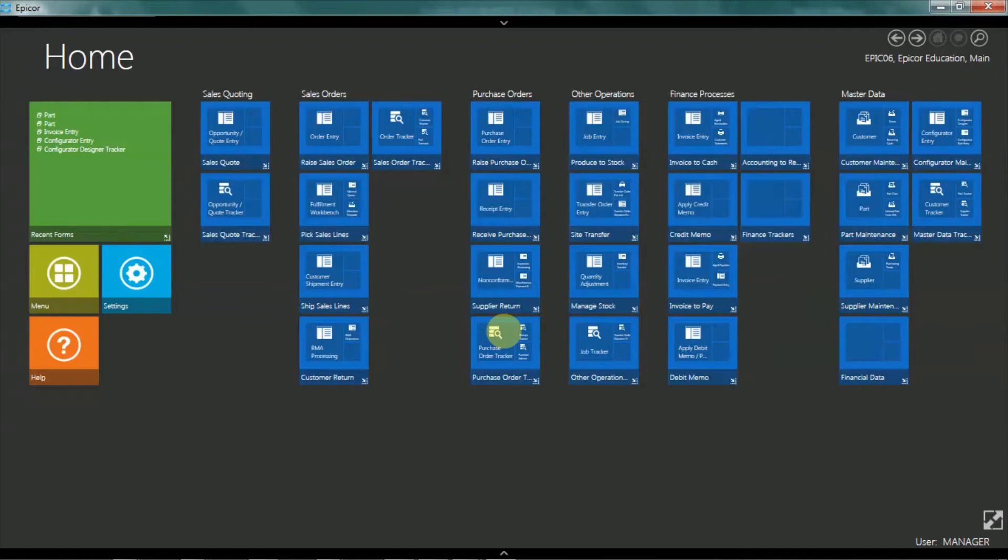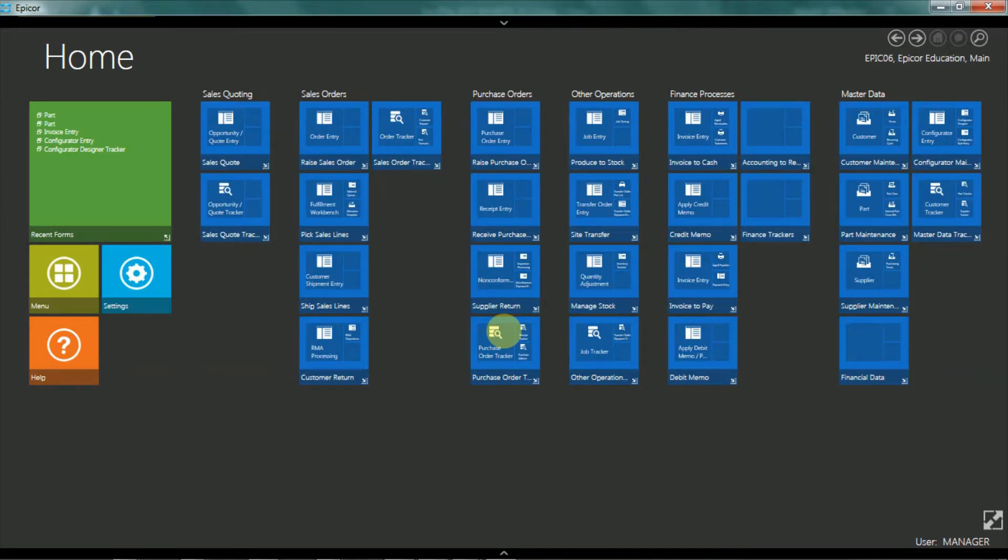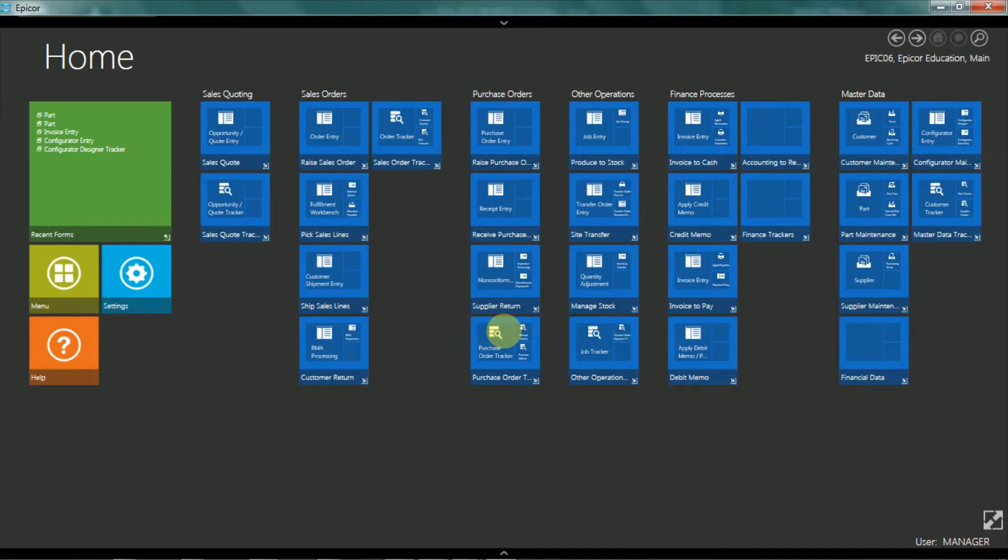Hi, this is Randall Whiteman. Today I will be running through a brief overview of the part maintenance application in Epicor ERP version 10 using the standard demonstration environment. If you would like me to show you more detail on any aspect of this demo, feel free to leave a comment. Okay, let's get started.